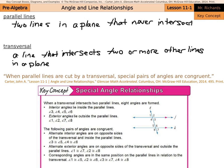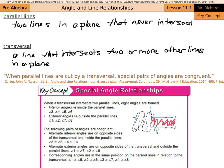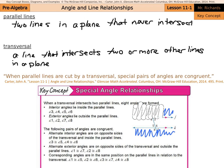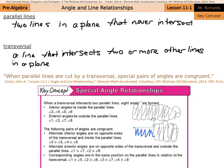Interior angles lie inside the parallel lines — inside the parallel lines is this red area — and so inside we have angles 3, 4, 5, and 6. Those are interior angles. Exterior angles lie outside the parallel lines, so angles 1, 2, 7, and 8 are exterior angles.